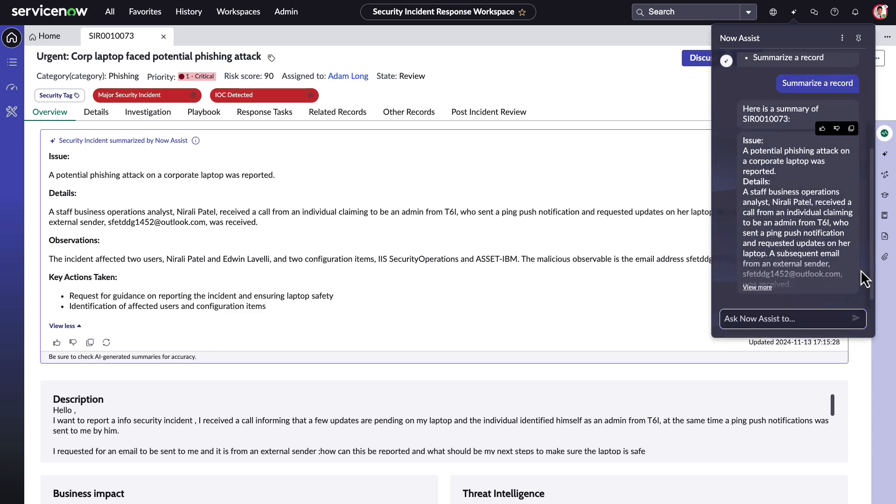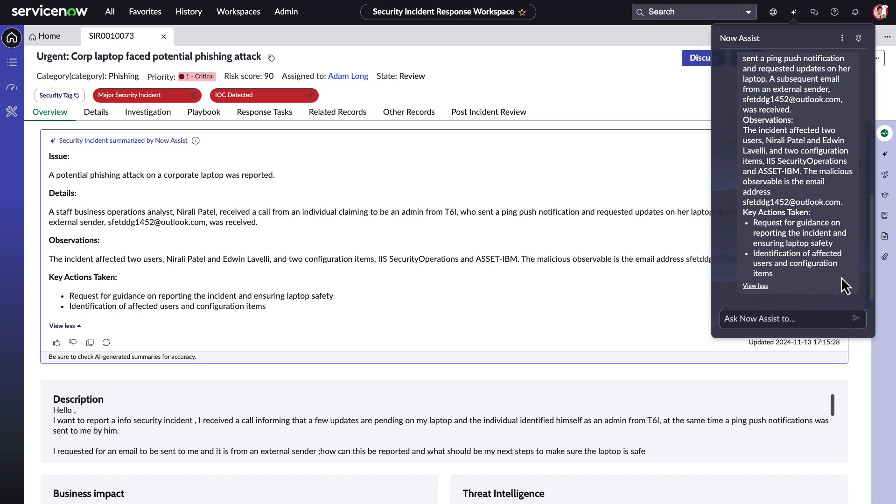Adam can quickly query Now Assist for specific information in the summary such as who are the affected users or what is the impact of the incident. Now Assist provides answers to these questions based on the incident Adam has open.